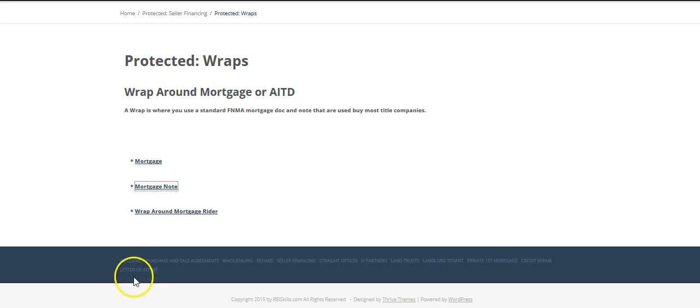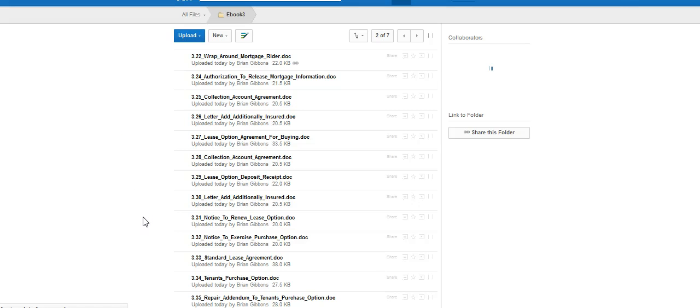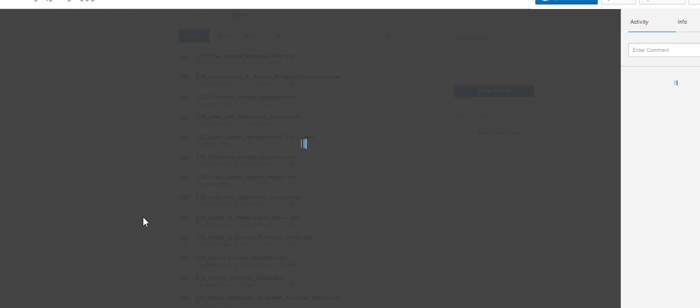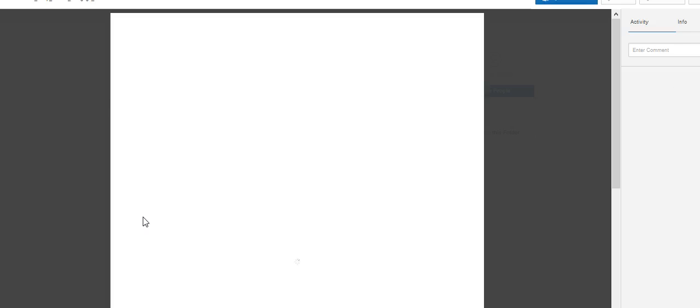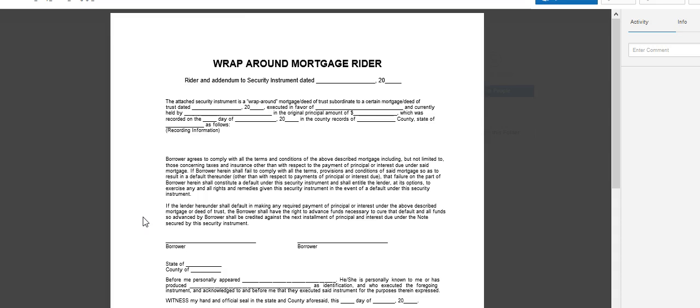And you click on this one, wraparound mortgage rider, and then you'll be able to download the rider from there.